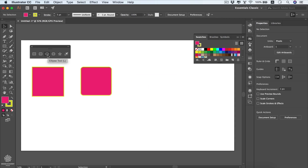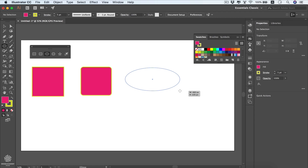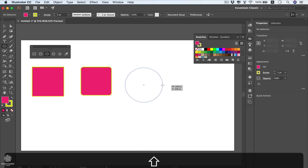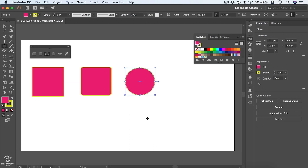Delete those shapes and try the ellipse tool. Dragging without Shift gives you an ellipse; holding Shift gives you a perfect circle.